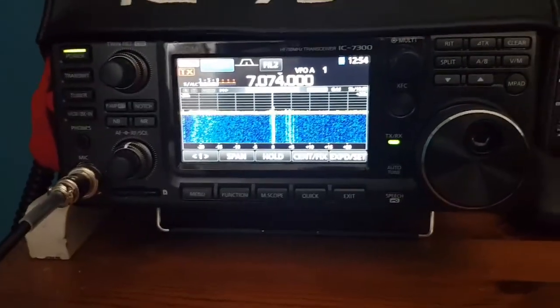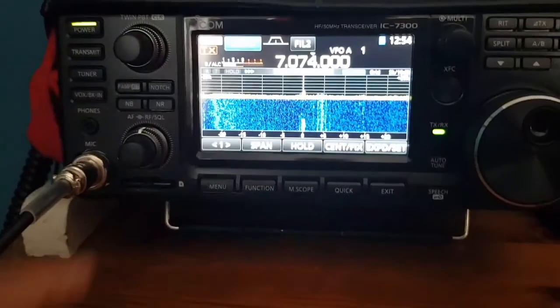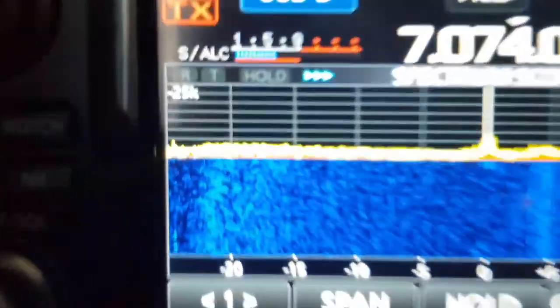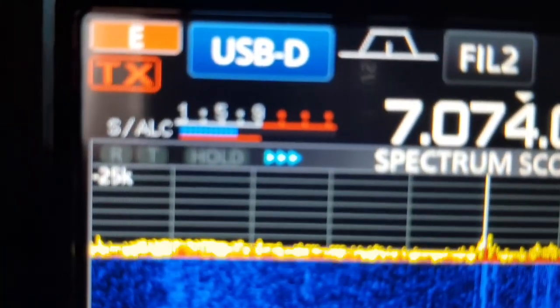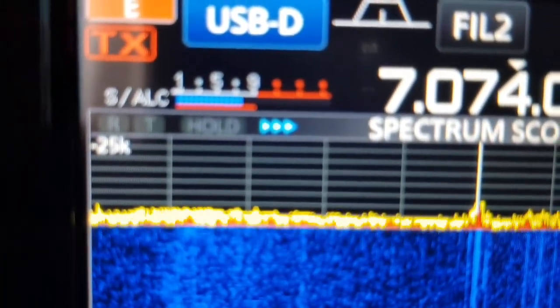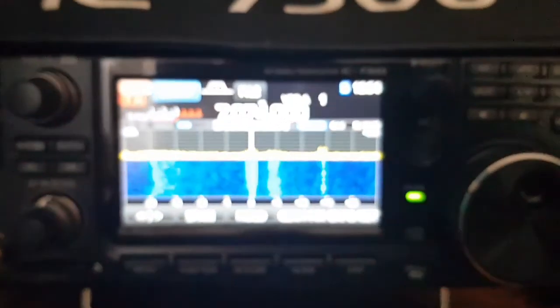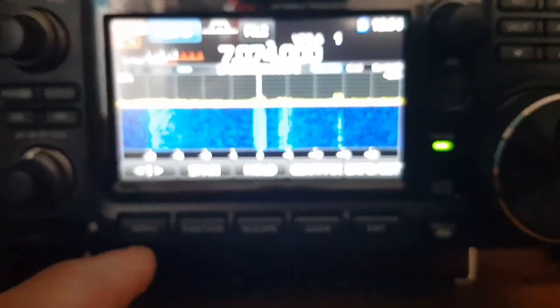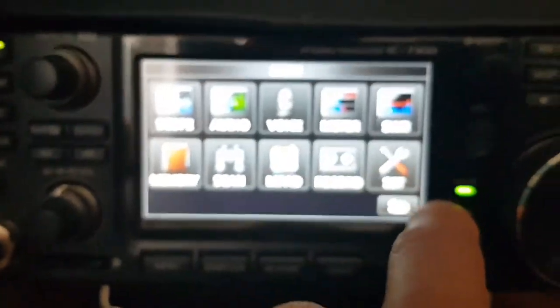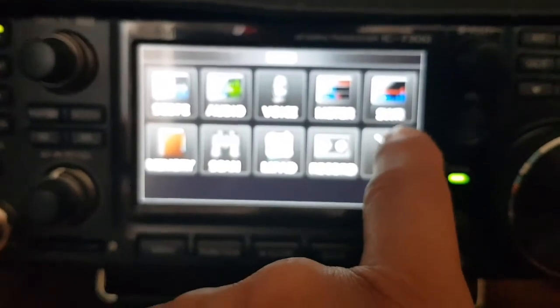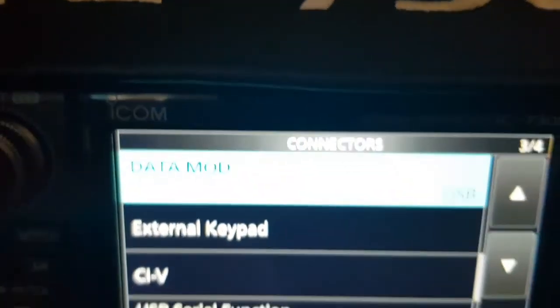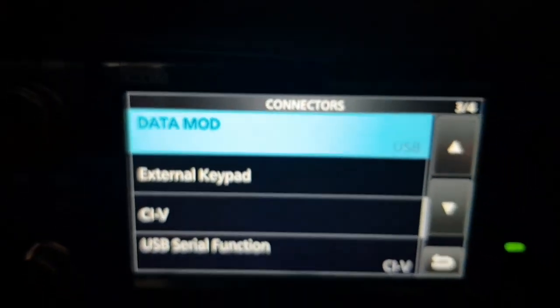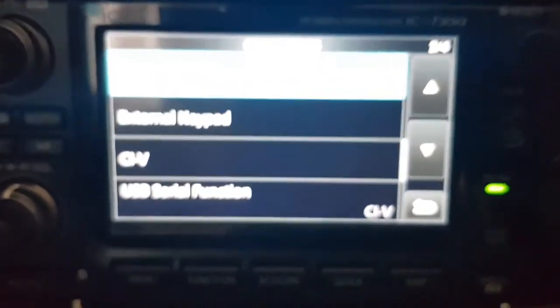Right. So I wasn't getting an ALC reading. You need at least an ALC with one little dash where it says ALC. So I went into the menu settings. And I've changed the settings. I'll show you them here.